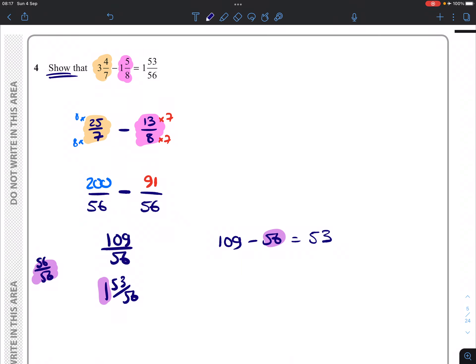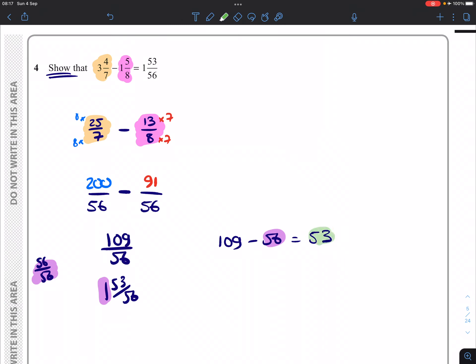And I will have left over 53 over 56. Because of the fact that we ended up with what we're being asked to show, we know we're done.